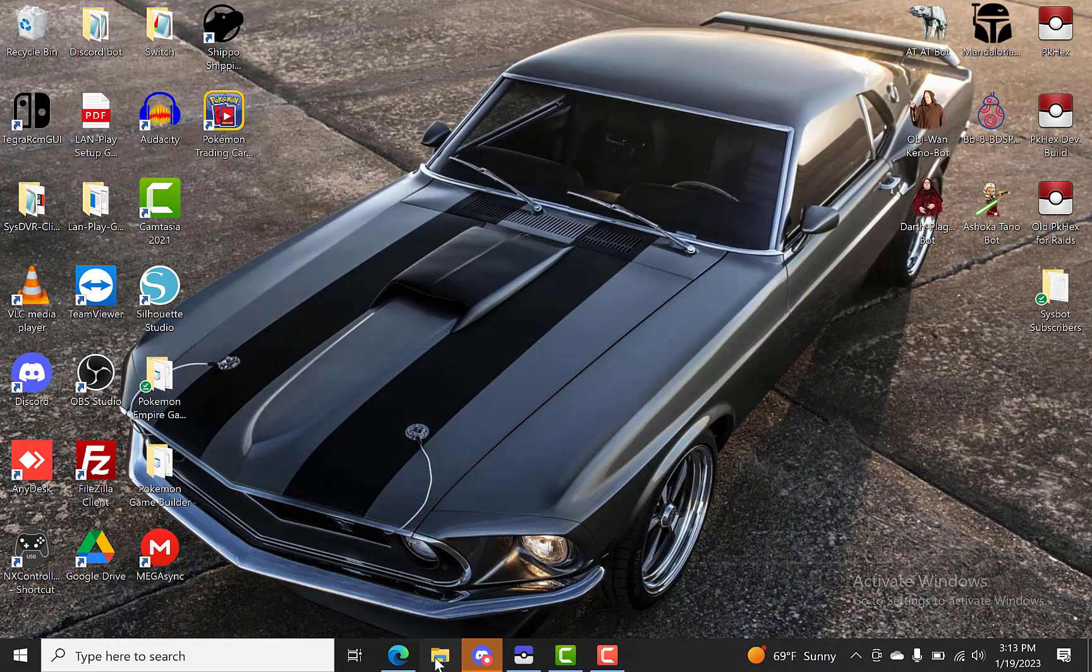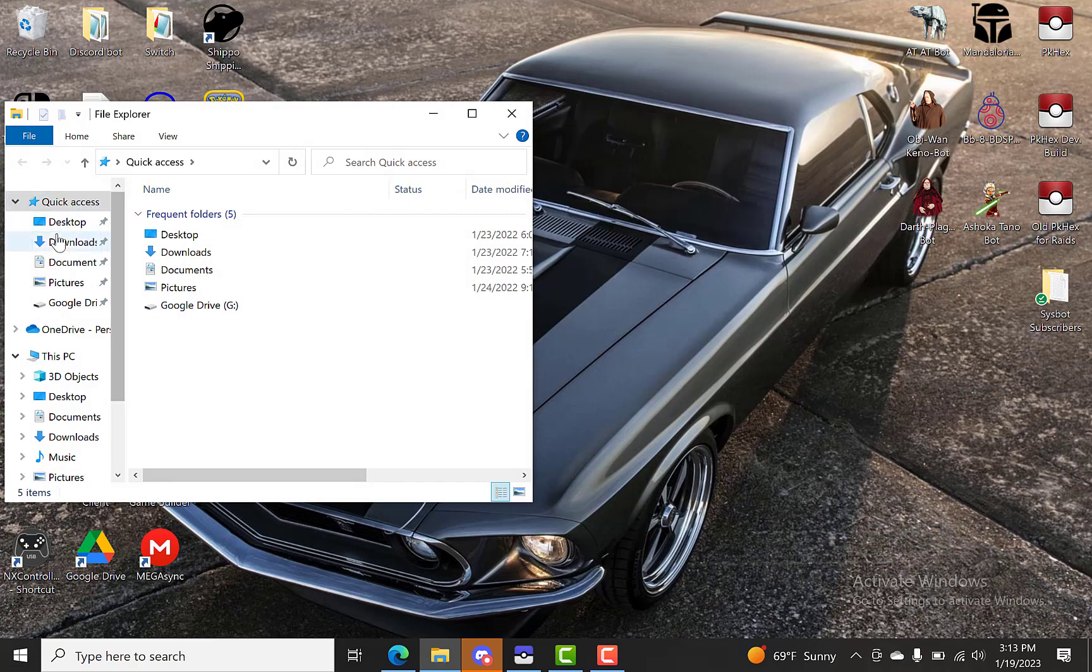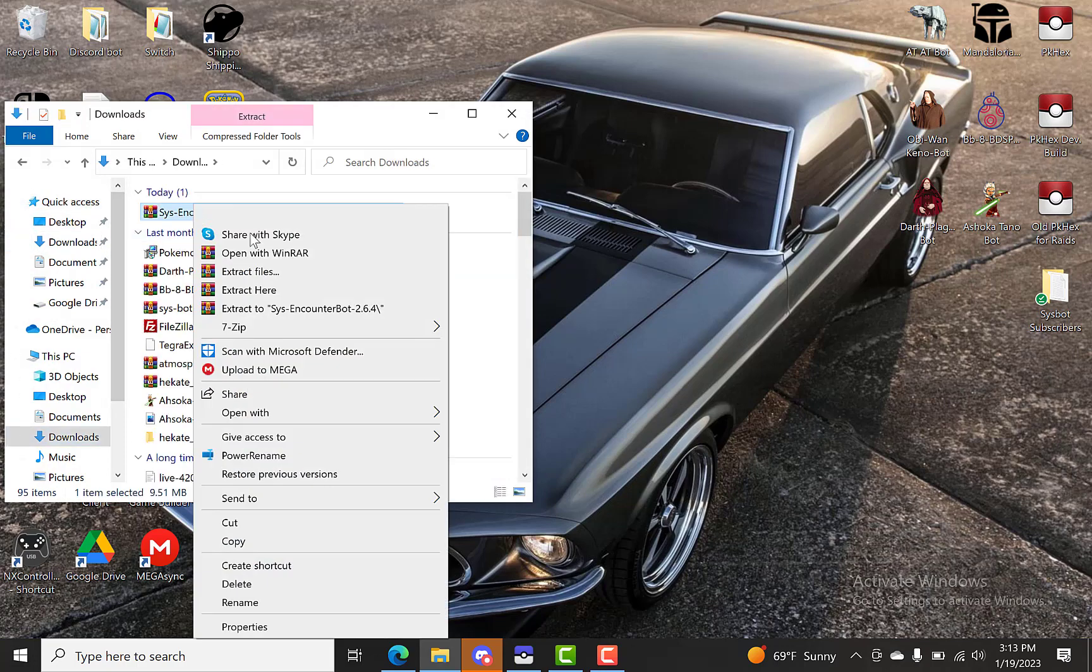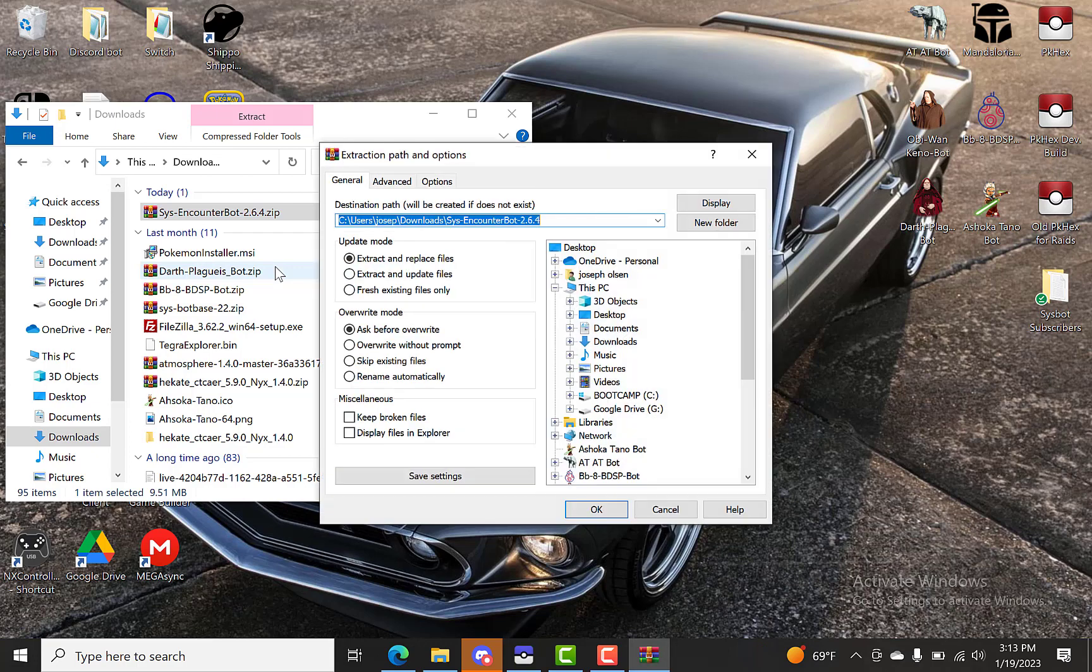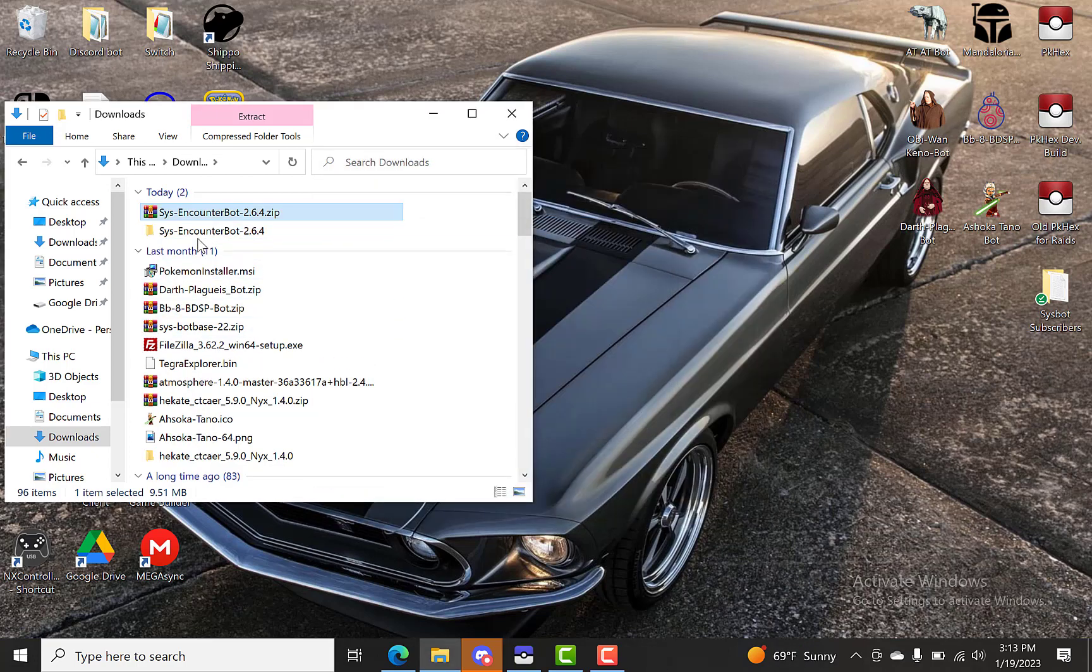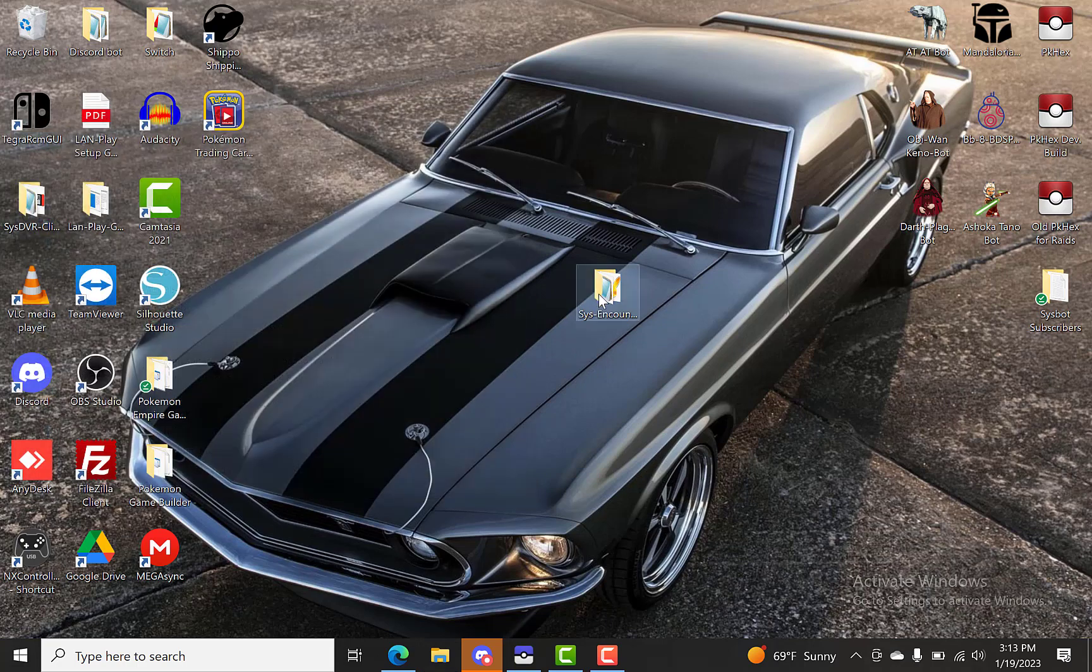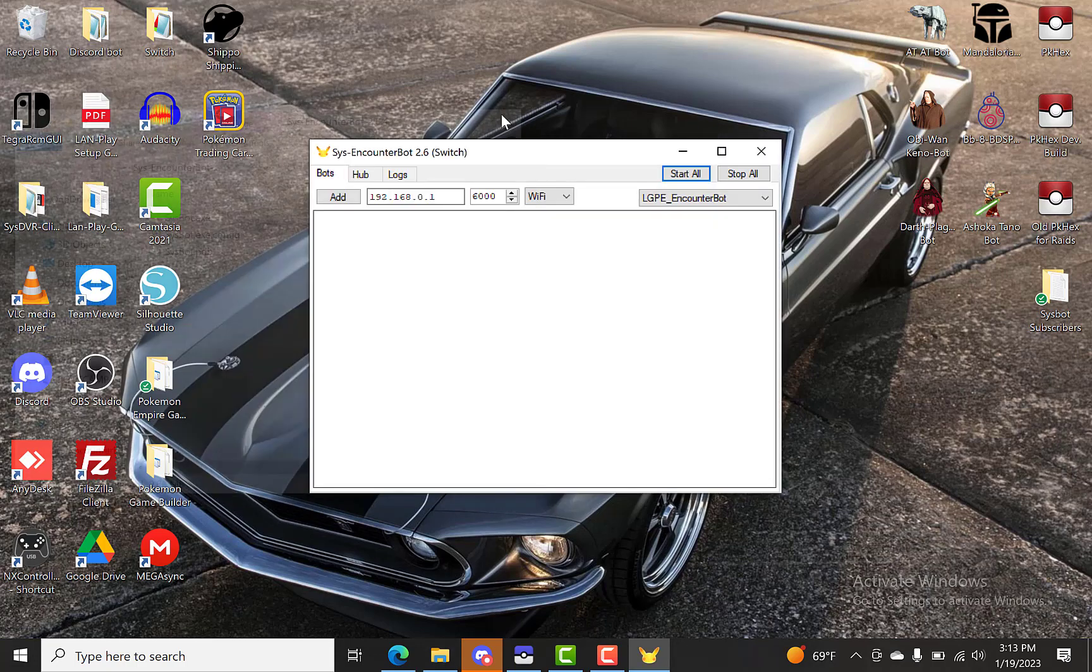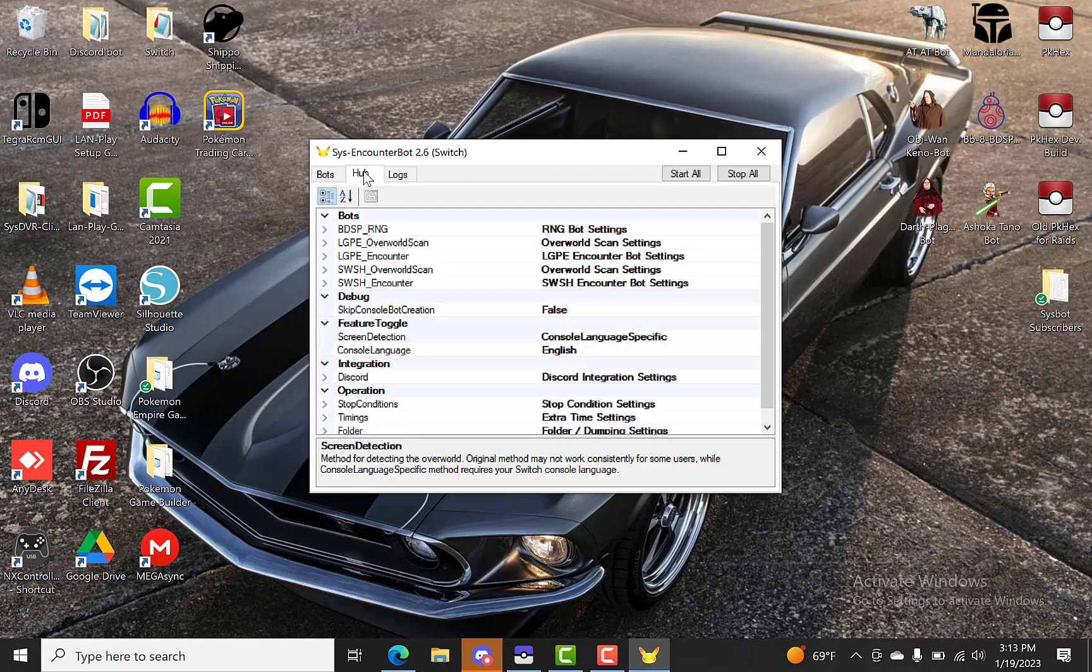Alright, so we have that downloaded. We'll go to our downloads folder. And we'll extract that. And we'll just drag it out here. Alright, so here we have our Let's Go Pikachu and Eevee EXE. Let's open that up. And we'll go to our hub.